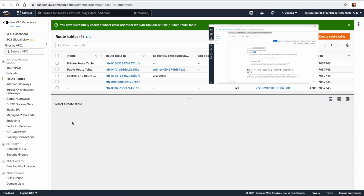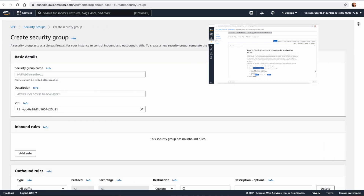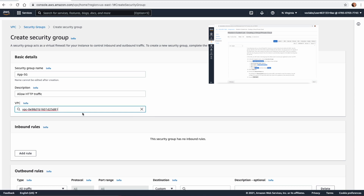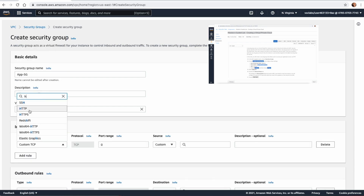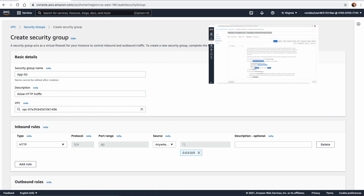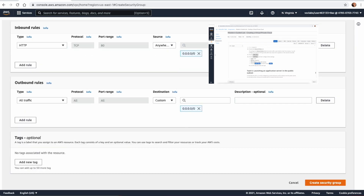Next, in task 4 we create a security group. Create a security group called 'app security group' which will allow HTTP traffic to resources in our public subnet. Delete the default VPC association and select the lab VPC. Add an inbound rule for HTTP from anywhere, then click 'Create security group'.